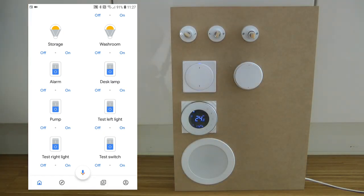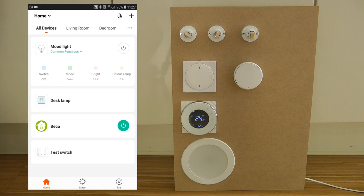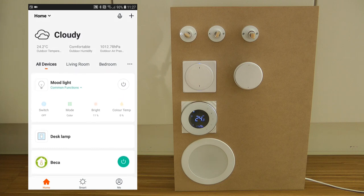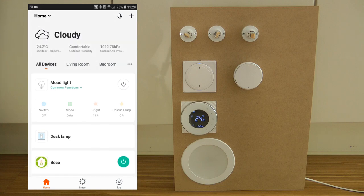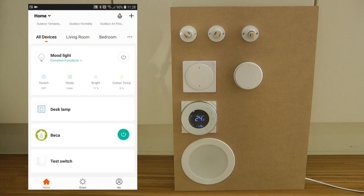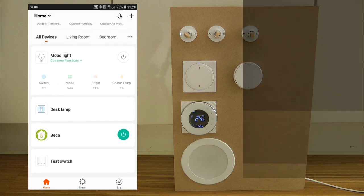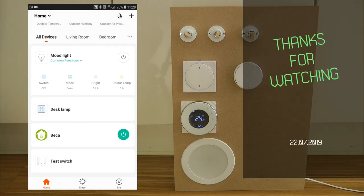That covers the integration. This is probably not all the features of the Tuya Smart app — there could be even more being added since this video was released — but I think these are the most important ones and the ones that get used the most. I hope you found it useful, thanks for watching, and hopefully see you in the next video.